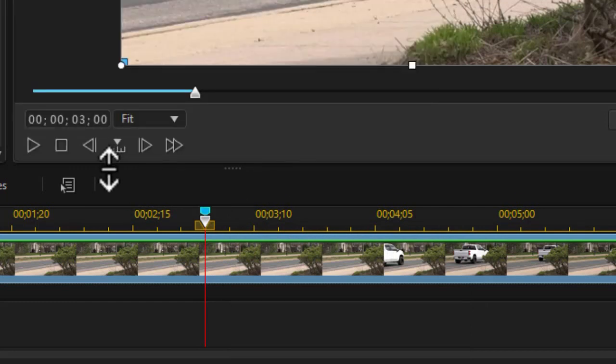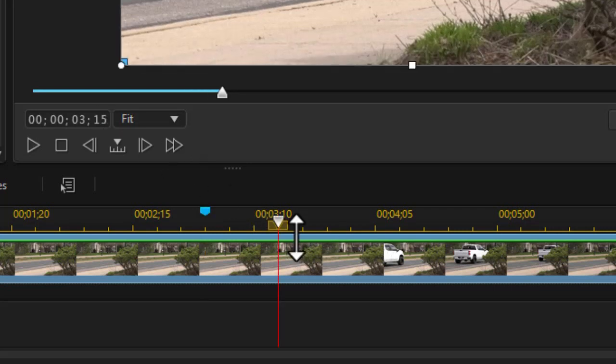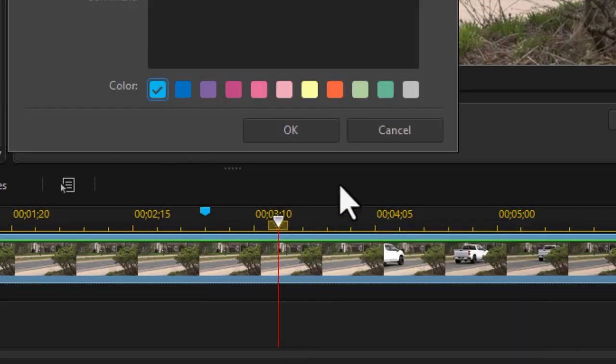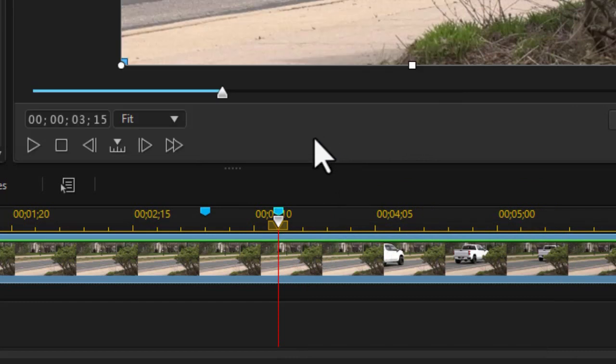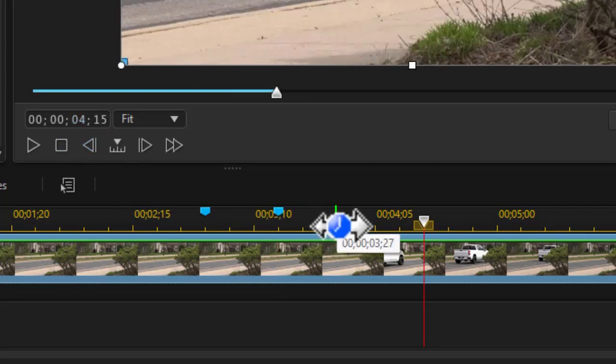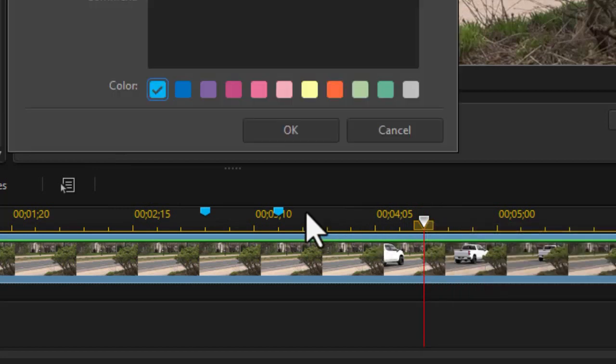Now here's where you can decide what the pace will be. I'm going to go maybe half a second, so I'm going to add 15 to the time code and press Enter. Right-click and add a timeline marker and click OK. And then let's go 4:15, press Enter. And then I'm going to right-click and choose a timeline marker again.